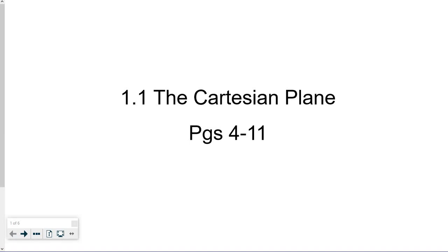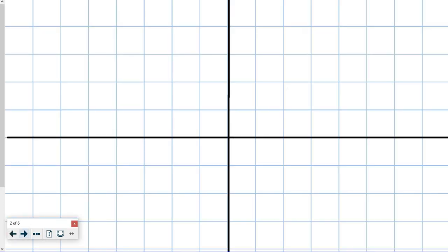Welcome to Math 7, Chapter 1, Part 1. This is about the Cartesian plane, or the grid, on pages 4 to 11. This is the grid that you're going to see and that we're working with here, and this is the Cartesian plane.